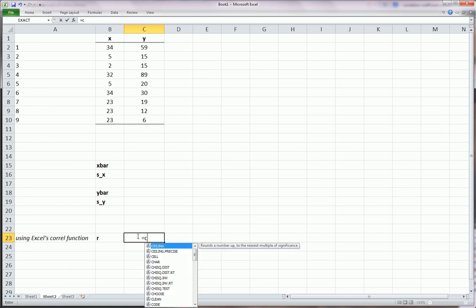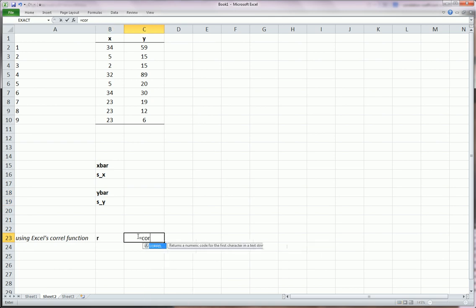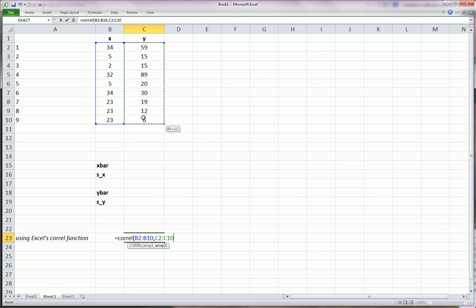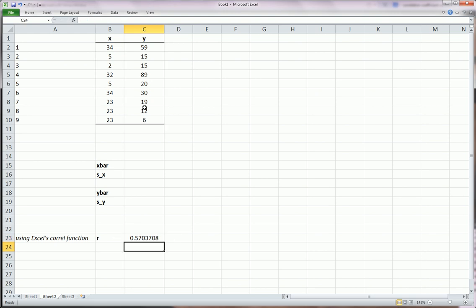Actually, let us get a correlation using the CORREL function here. Equals C-O-R-R-E-L, open parenthesis, and you highlight the x variable, comma, highlight the y variable. The order that you input the two arguments does not make a difference. So that's our correlation coefficient, 0.5703.